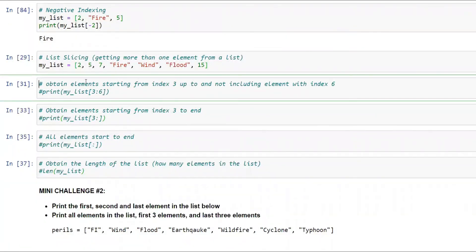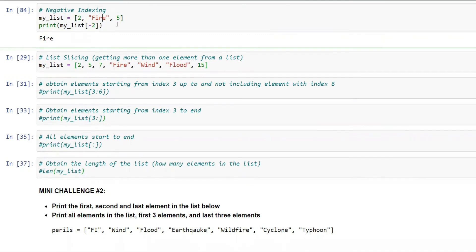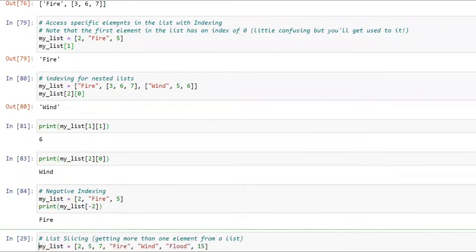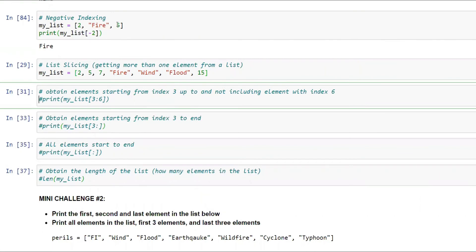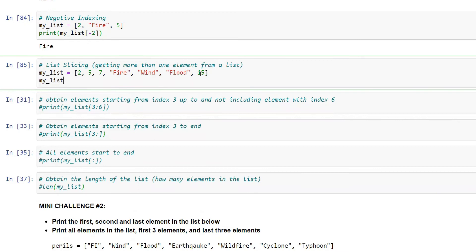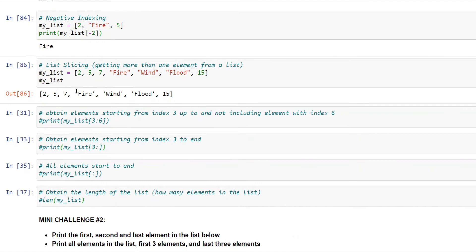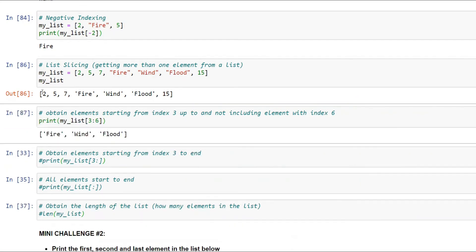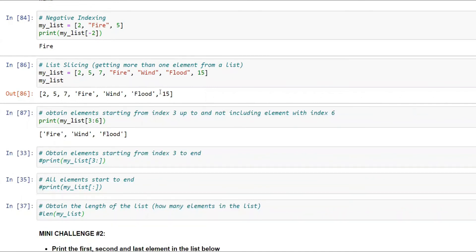Now we'll see list slicing — getting multiple elements out of a list at once. I have a list [2, 5, 7, 'fire', 'wind', 'flood', 15]. If I say `my_list[3:6]`, I want elements starting from index 3 up to but not including index 6. So index 3 is 'fire', 4 is 'wind', 5 is 'flood' — index 6 is excluded.